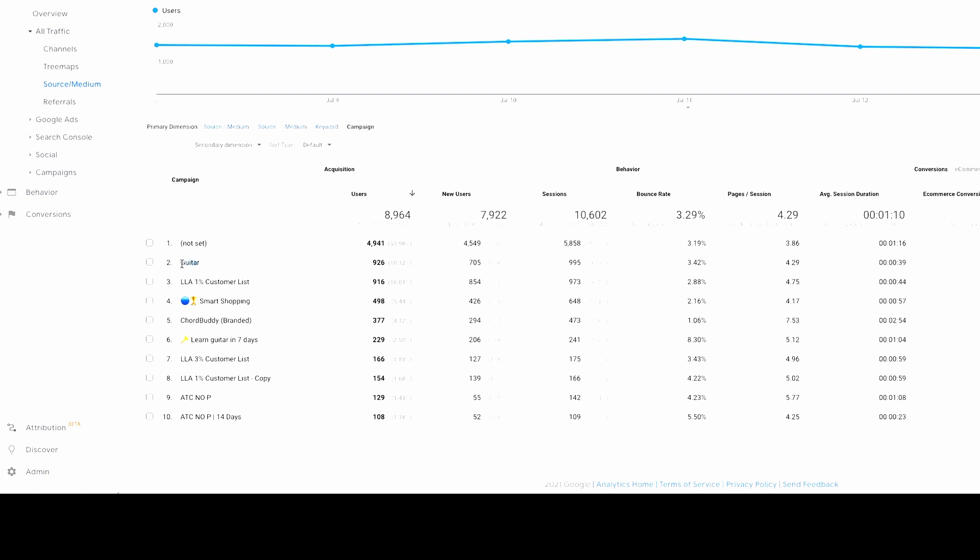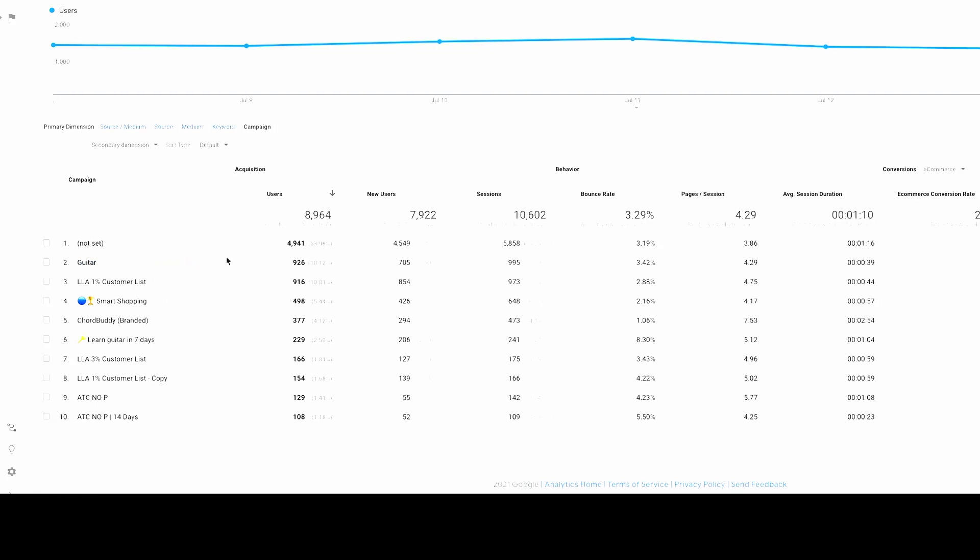So we were focusing on a guitar interest there that was part of a testing campaign. And it'll actually show you, see, 35 transactions on that for a value of $2,400. And the conversion rate on that was 3.52%. That's great data to have, amazing data to have. Average session duration, pages per session.